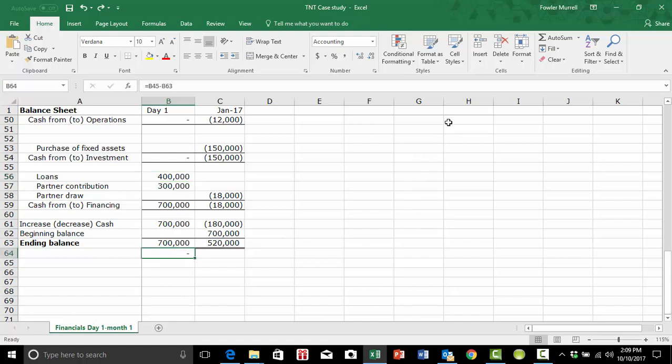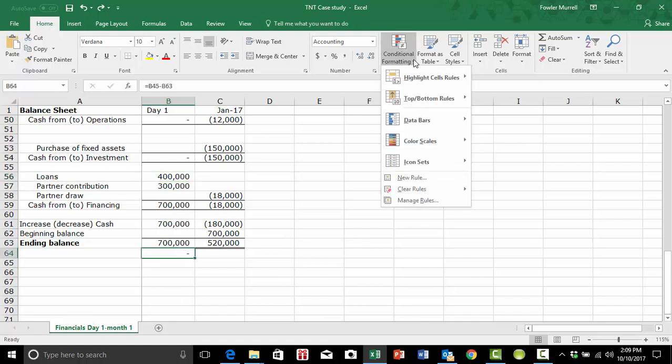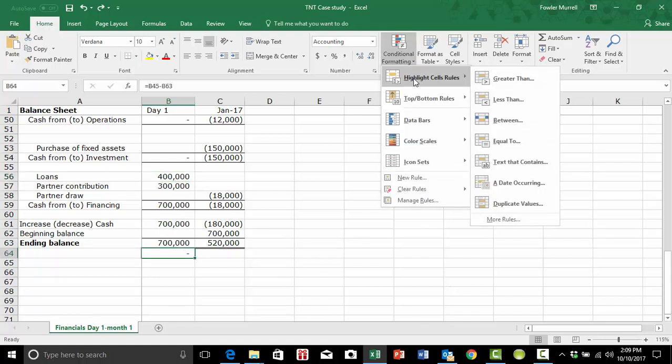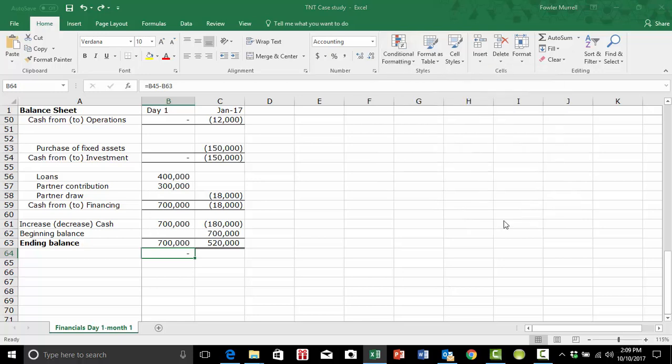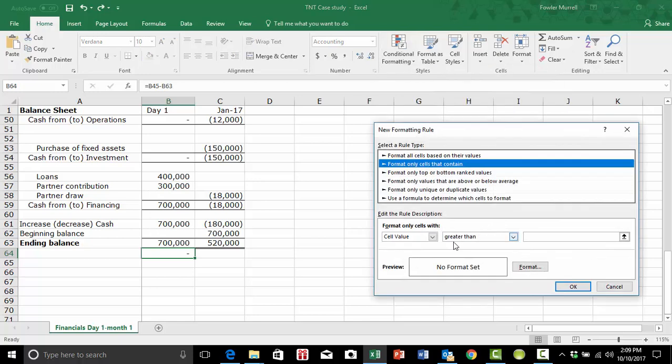And again, we want to set up a conditional format. So we go to conditional formatting. Highlight cell rules. More rules. Dialog box opens up. Our cursor is in the right place.